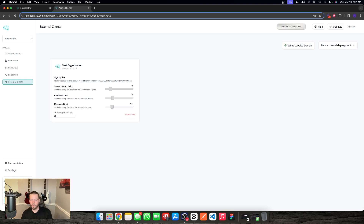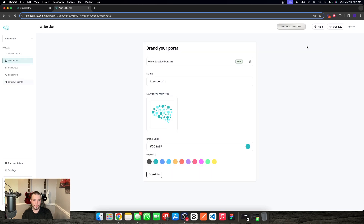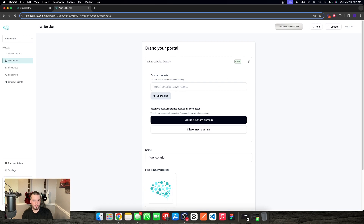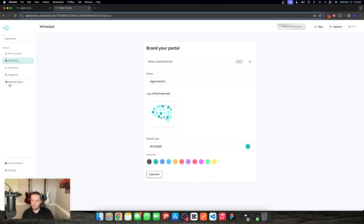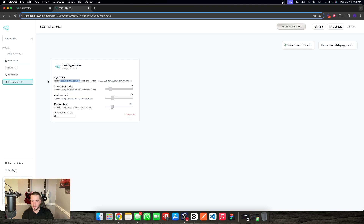Before we set up the test organization, we want to make sure we have our white label domain set up under the white label tab. In this example, I have closer.assistantcloser.com as my white label domain that I'm going to connect to Agent Centric for not only my internal deployments — my clients inside of GoHighLevel — but also the external deployments, which are clients outside of my personal GoHighLevel who have their own. All you have to do is put in your domain, grab a DNS record, and connect it.